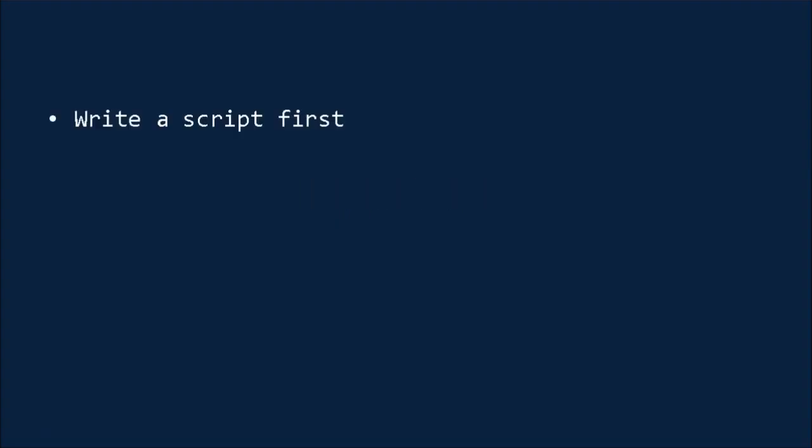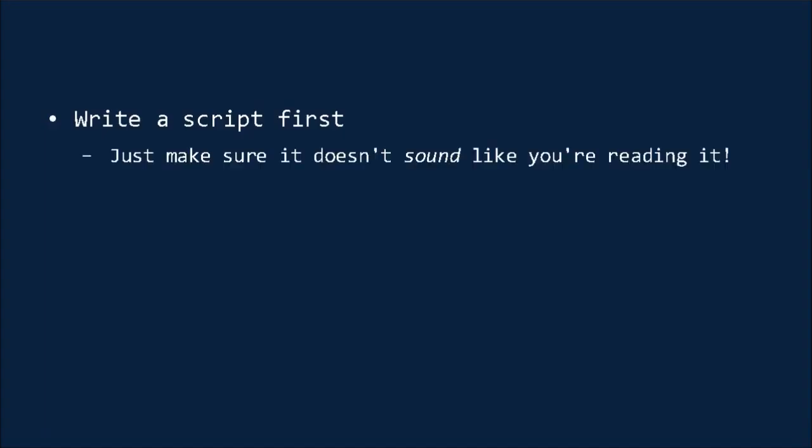The first thing is to write yourself a script first that you can read. Reading your lines will help you to speak much more fluently and with fewer errors. But just make sure that it doesn't sound like you're reading. You need to engage with the audience by sounding natural and enthusiastic, as though you were talking to your friend about an amazing new deal that you just learned about.